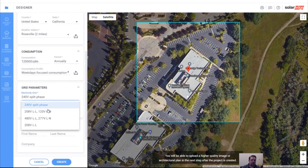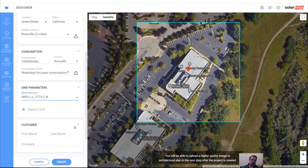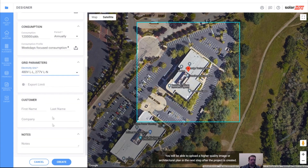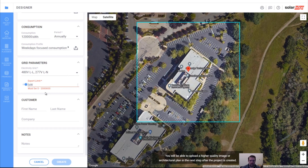The grid parameters are going to be defined as what is available at the main service panel. This is a 480-volt building, so I'm going to pick 480 volts. We can type in notes and define the customer, and we can even define an export limit — maybe you're not allowed to export more than 15 kilowatts. For a commercial system we might say we can't export more than 200 kilowatts, meaning if we load the roof with more than 200 kilowatts it will never export more than that.